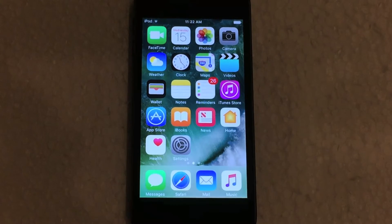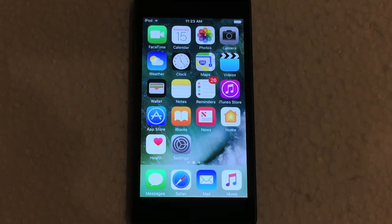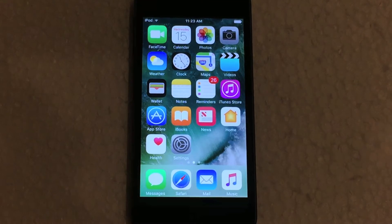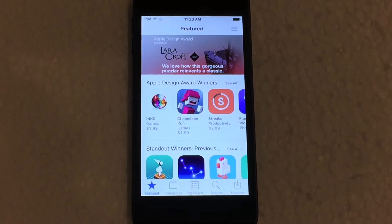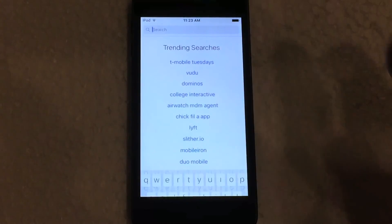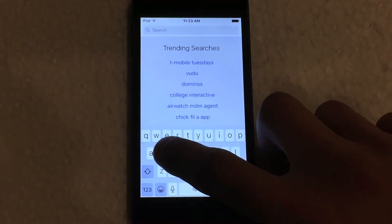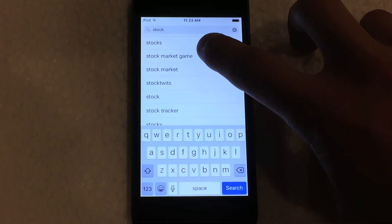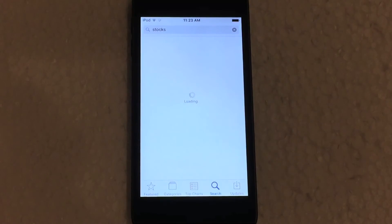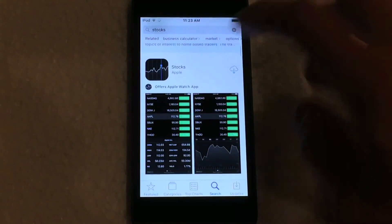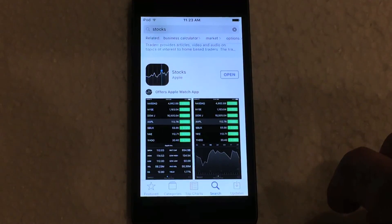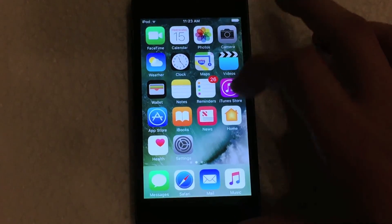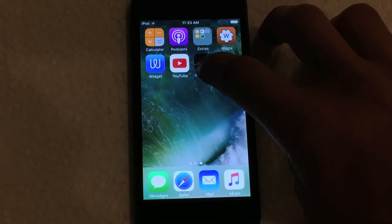Now for those of you that want to get the app back after you deleted it — basically if you change your mind and you no longer want it to be deleted — it's actually really simple to get the app back. All you have to do is jump into the App Store and search for the app that you just deleted. So the app that I deleted in this case is the Stocks application, so if we search for Stocks, as you can see it is the number one search result. If we click on that and let it load, there you go — you can now download the Stocks app back onto your device.